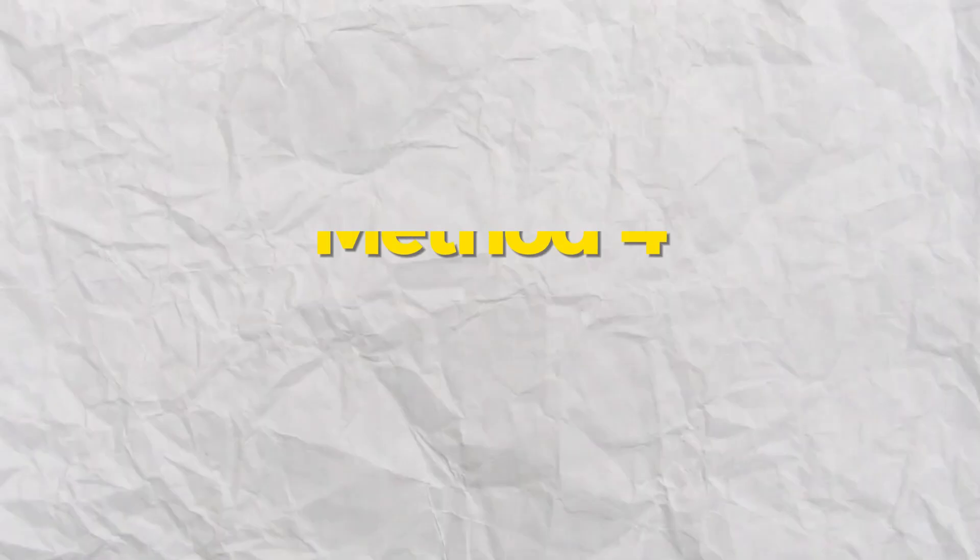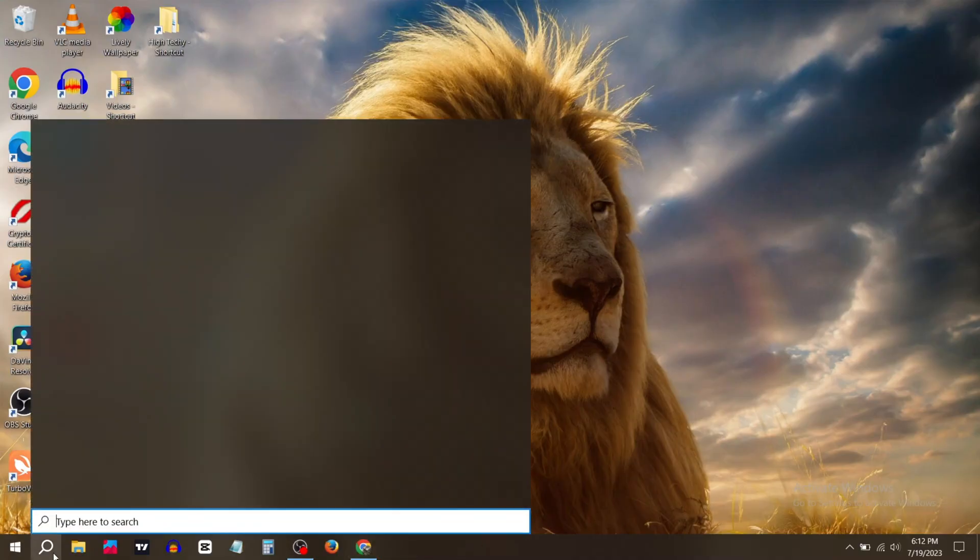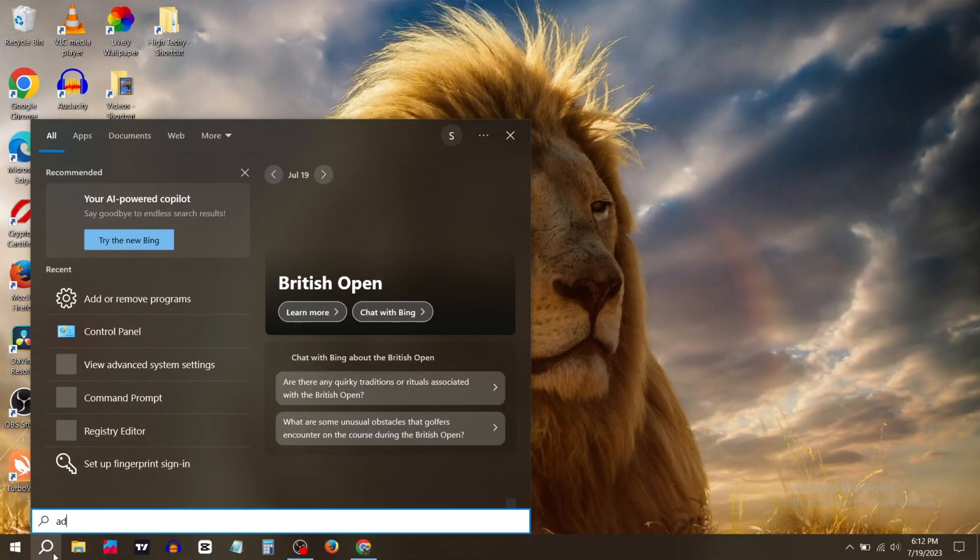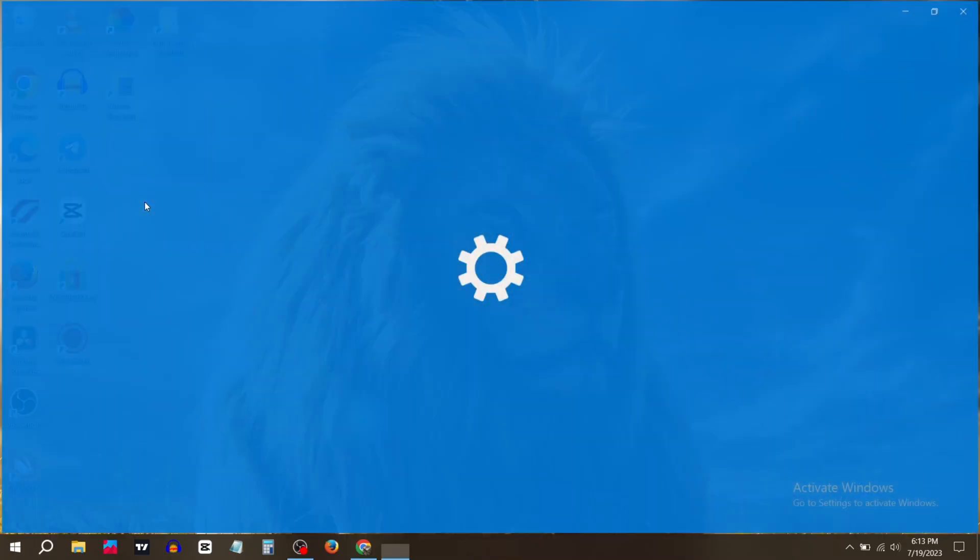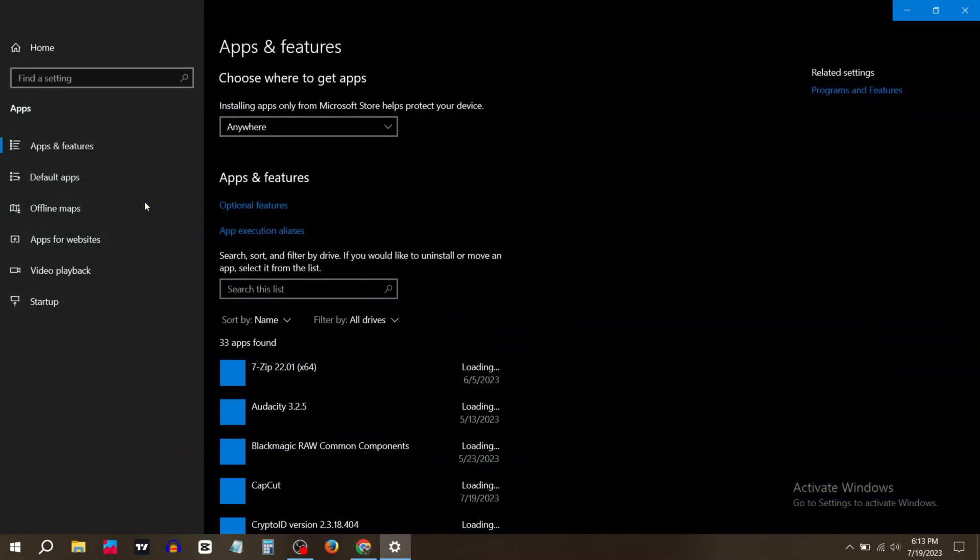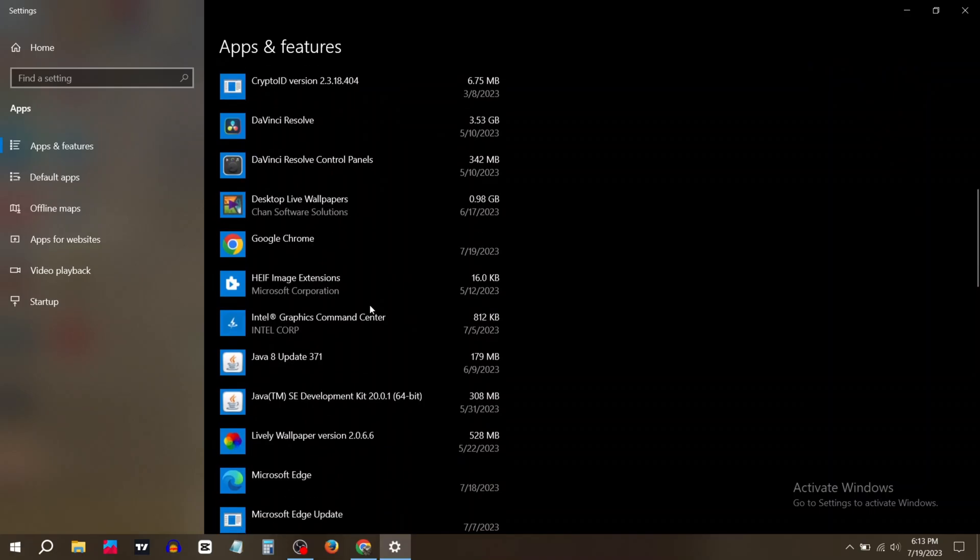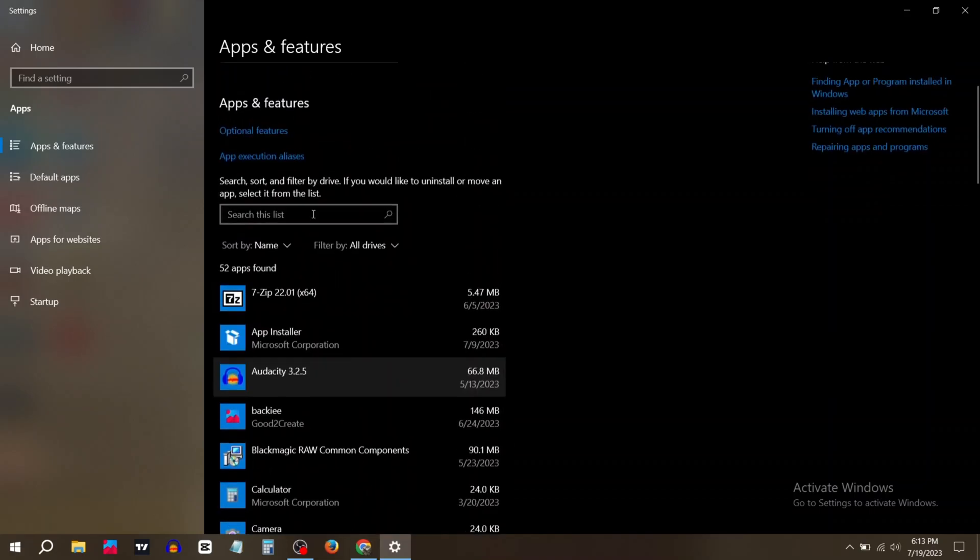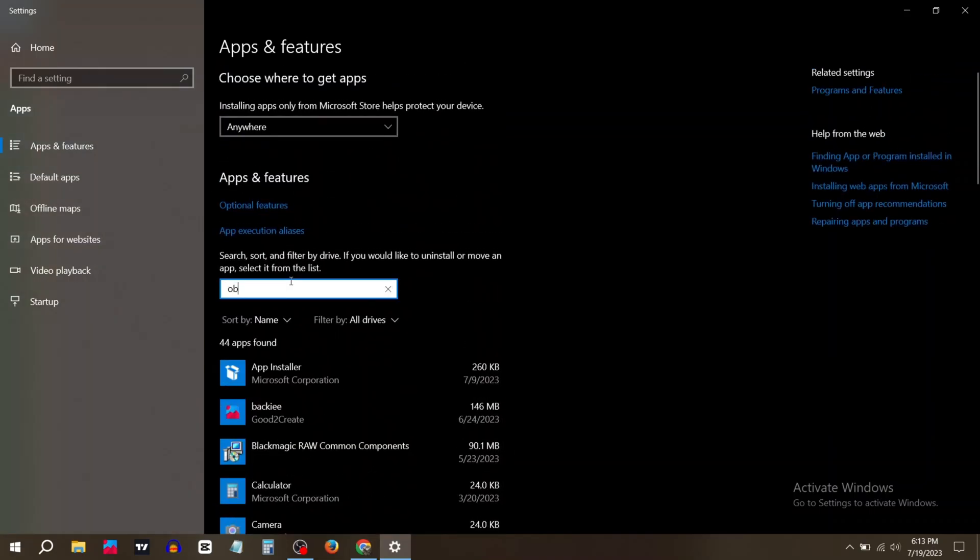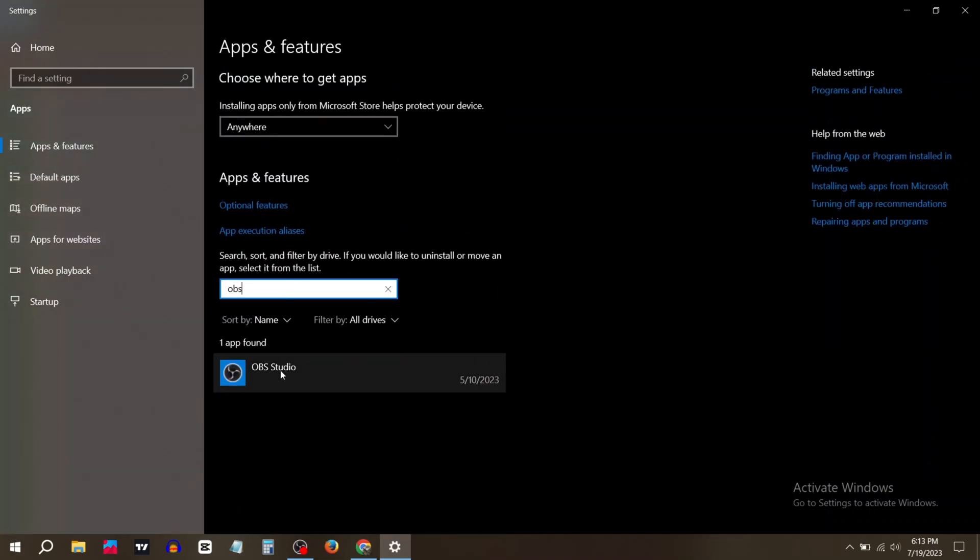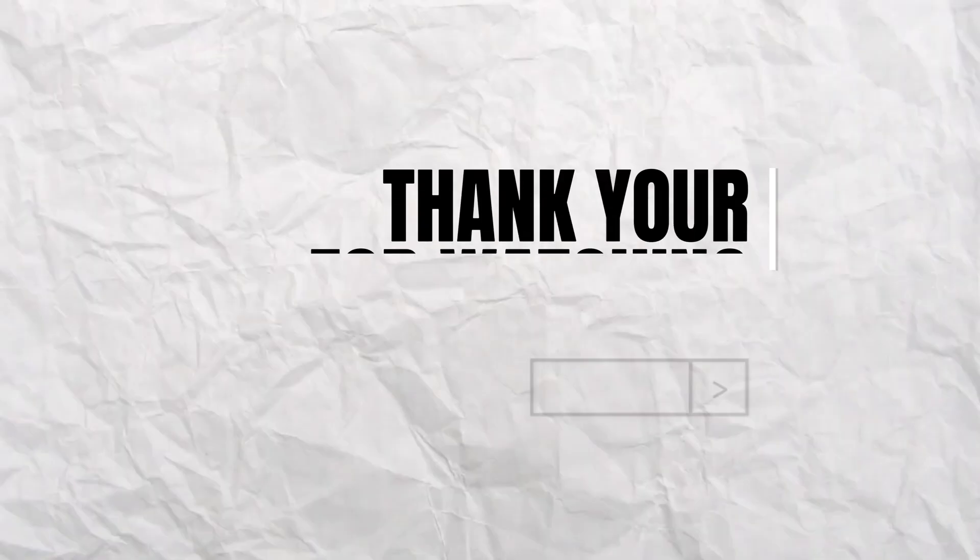Go to the search bar and type Add or Remove Programs. Click on Add or Remove Programs. Now search for OBS Studio, click on Uninstall. I hope your problem will be fixed.